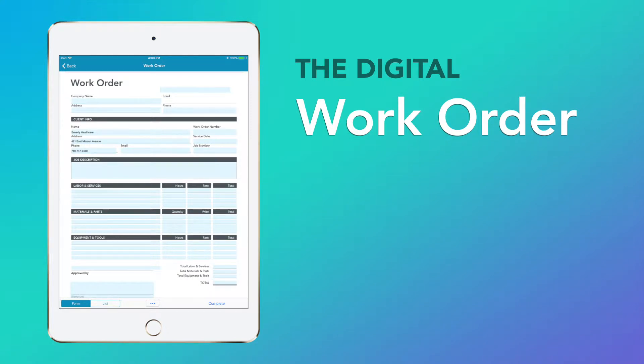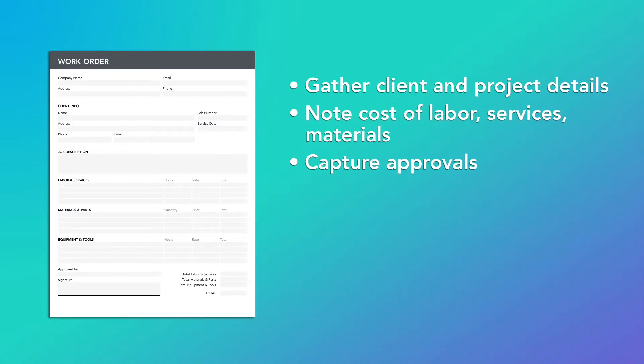This is a work order form, a frequently used mobile form. Work orders capture and deliver crucial project details and customer information, covering costs of labor, services required, and materials needed to complete a job.